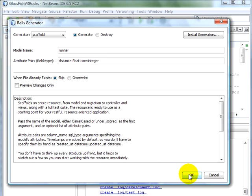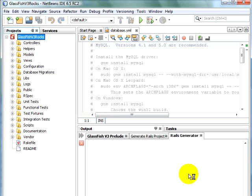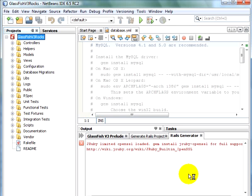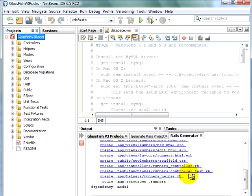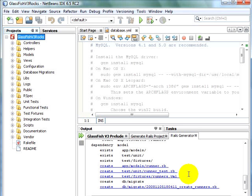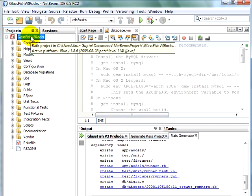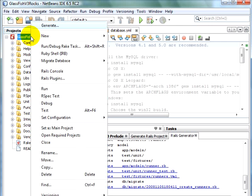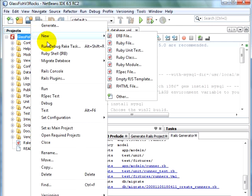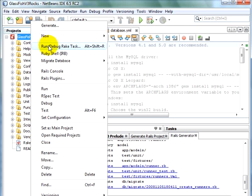We click on OK. And once again, NetBeans IDE generates all the relevant files for us. Now, let's right-click on the project and create the database. So we say, run debug rake task.